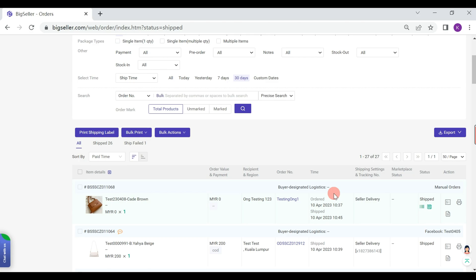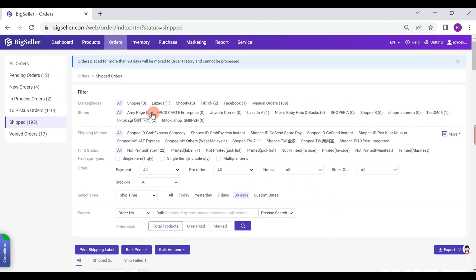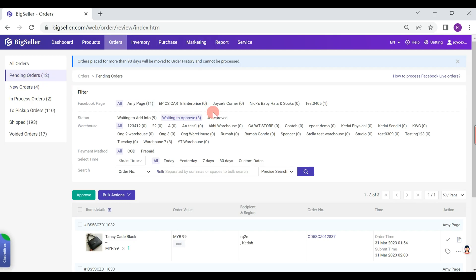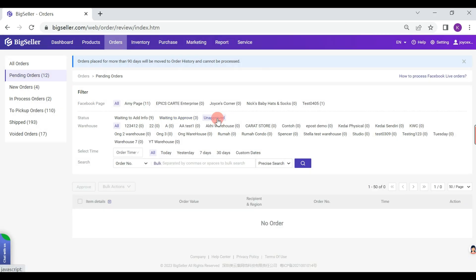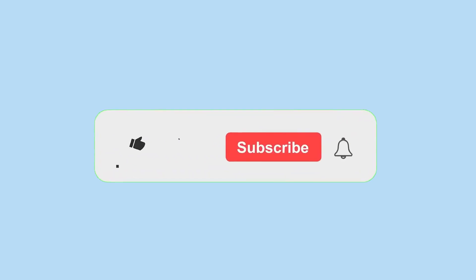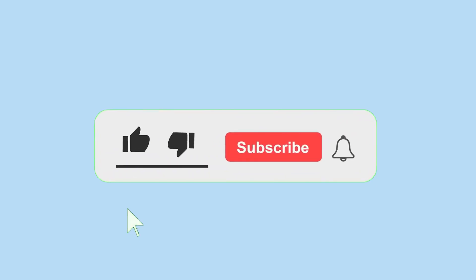Orders that are unapproved or have not been approved for more than 90 days will auto-move to pending orders on approved status. If you have any questions when trying the Facebook Live function, please feel free to ask our customer service for help.